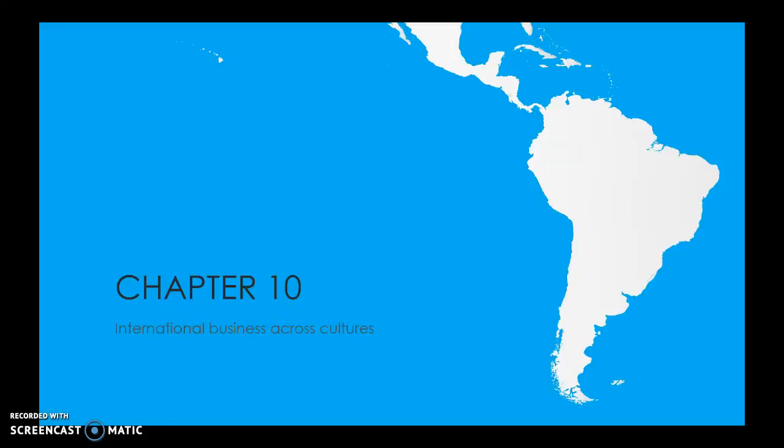Chapter 10, International Business Across Cultures. In Chapter 9, we looked at finding and choosing appropriate partners, whether sales agents or distributors, for direct exporting. In this chapter, we'll examine the minefield of cultural considerations in international business.